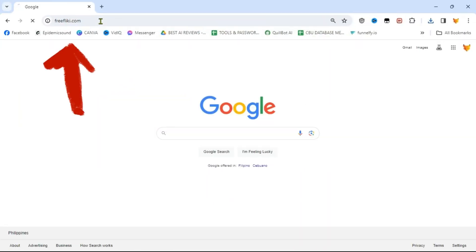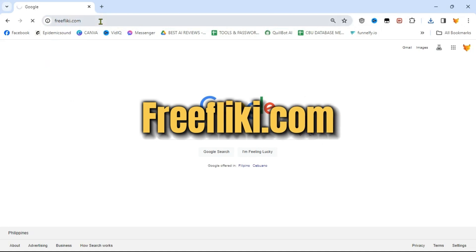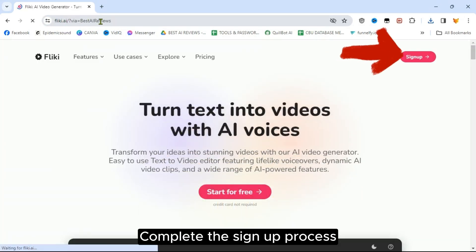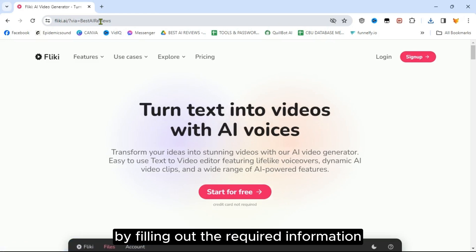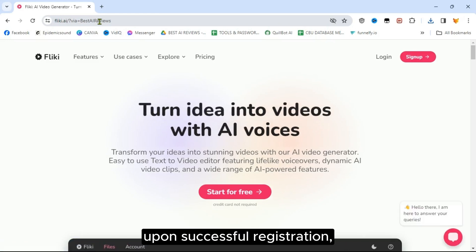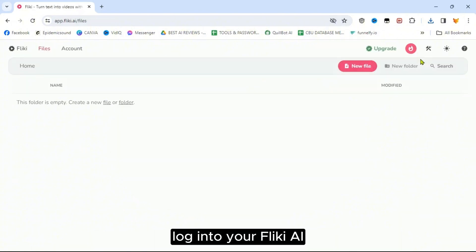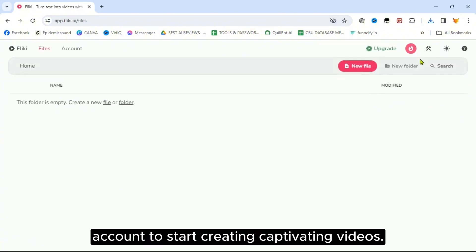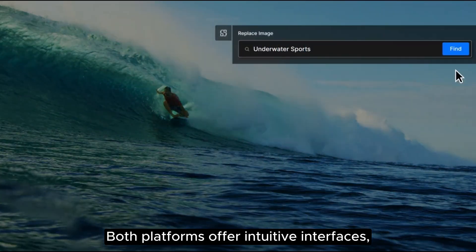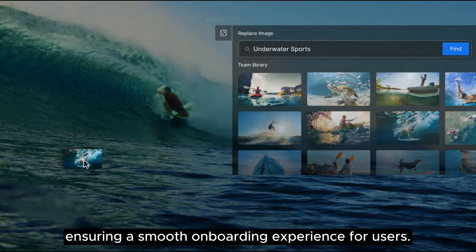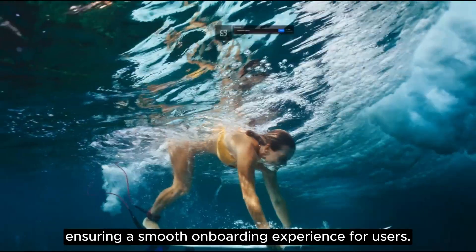For Flicky, visit freeflicky.com via your web browser of choice. Complete the sign-up process by filling out the required information. Upon successful registration, log in to your Flicky AI account to start creating captivating videos. Both platforms offer intuitive interfaces, ensuring a smooth onboarding experience for users.